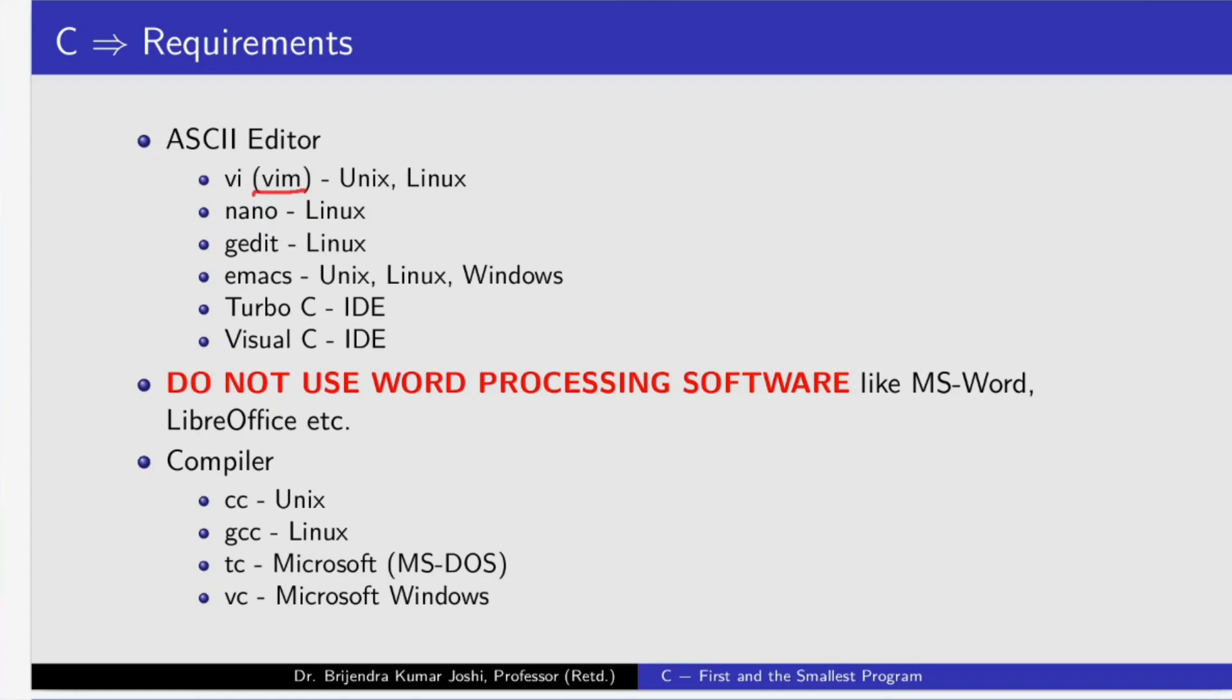We need to have compilers. For UNIX operating system, CC is the name of the compiler. GCC is available under Linux. Turbo C, the product from Borland Corporation has built-in text editor for MS-DOS from Microsoft. Visual C from Microsoft is for Microsoft Windows.